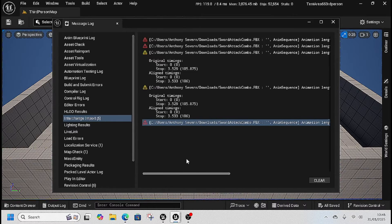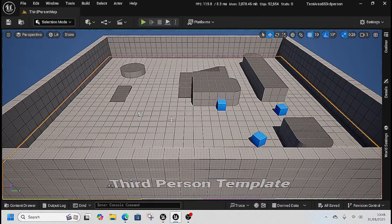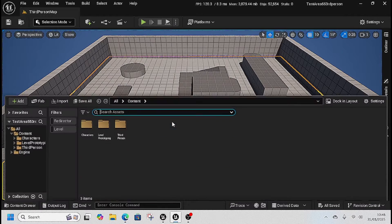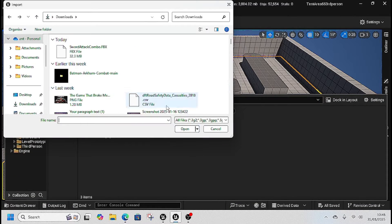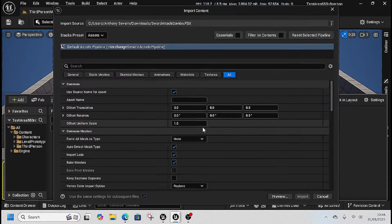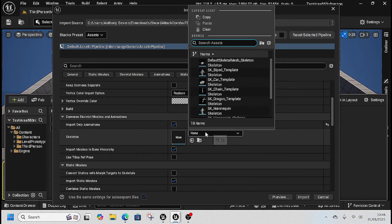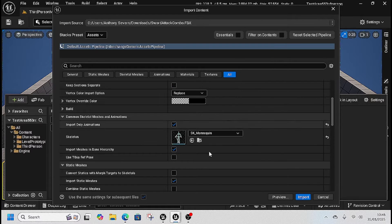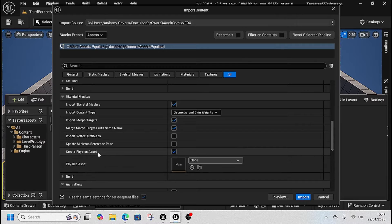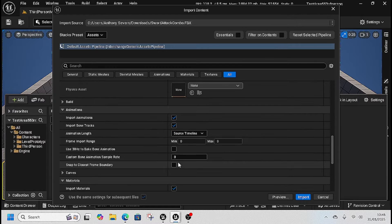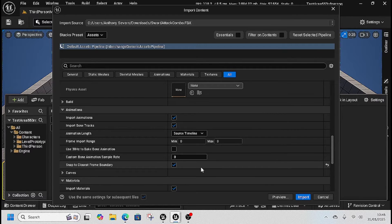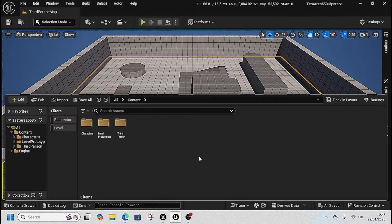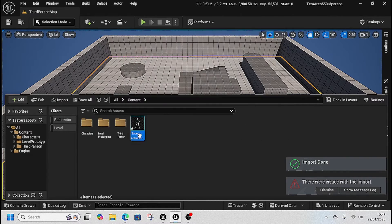This is the error message that everyone seems to be getting, and this is the way around it. So we're going to go back again, going to import, come here, and then we're going to go to mannequin. Right at the bottom close here, we're going to click snap to closest frame boundary and we're going to click import.